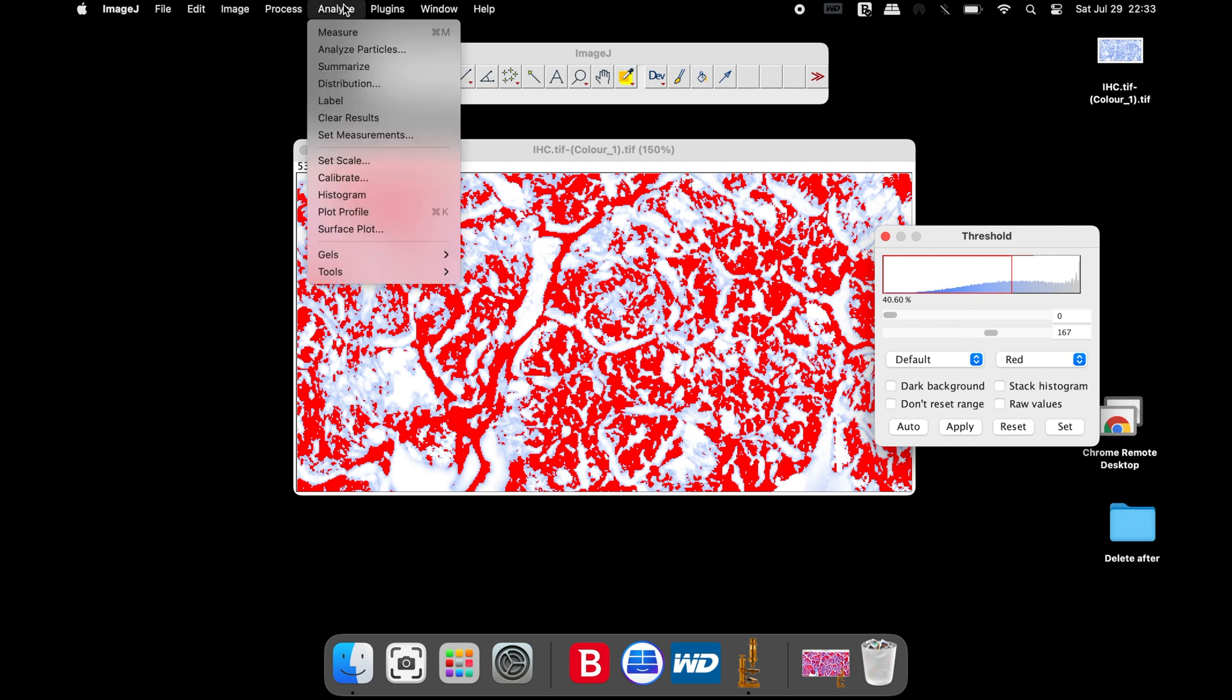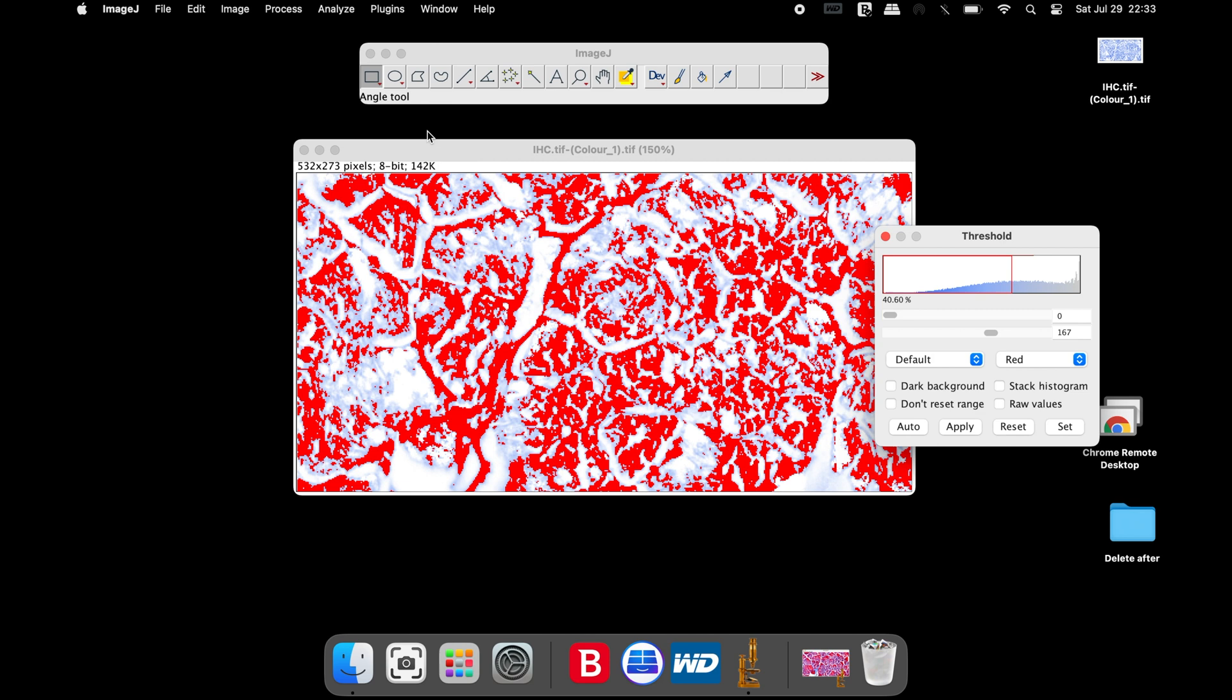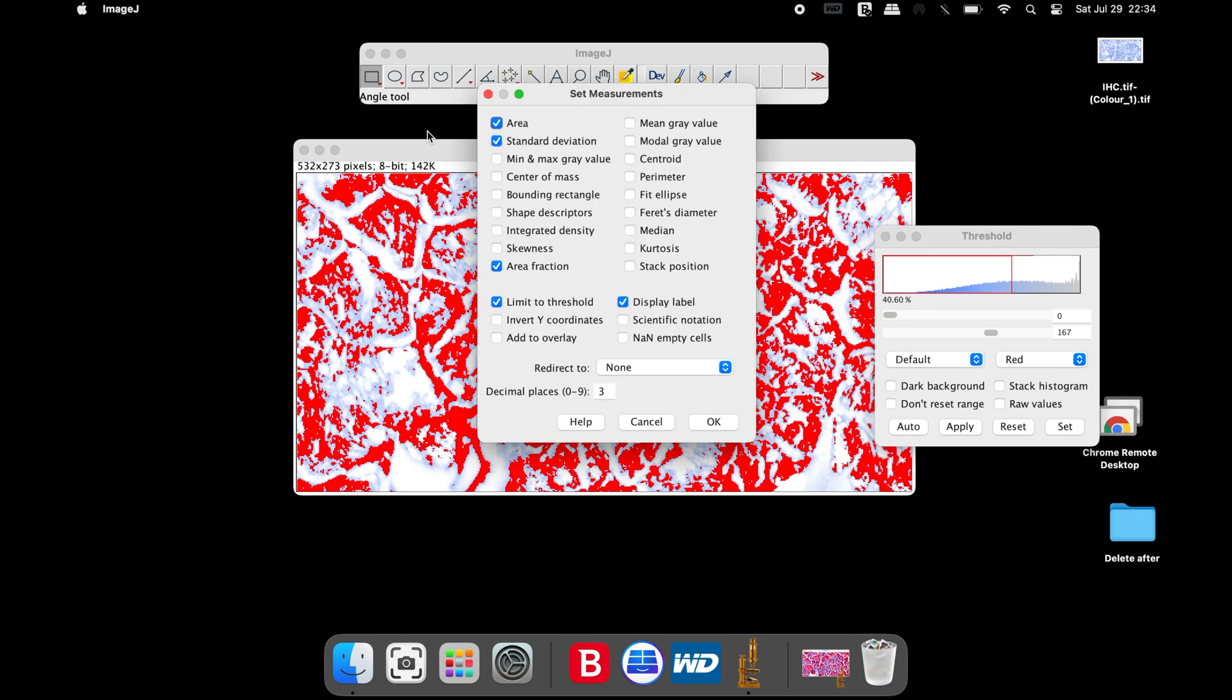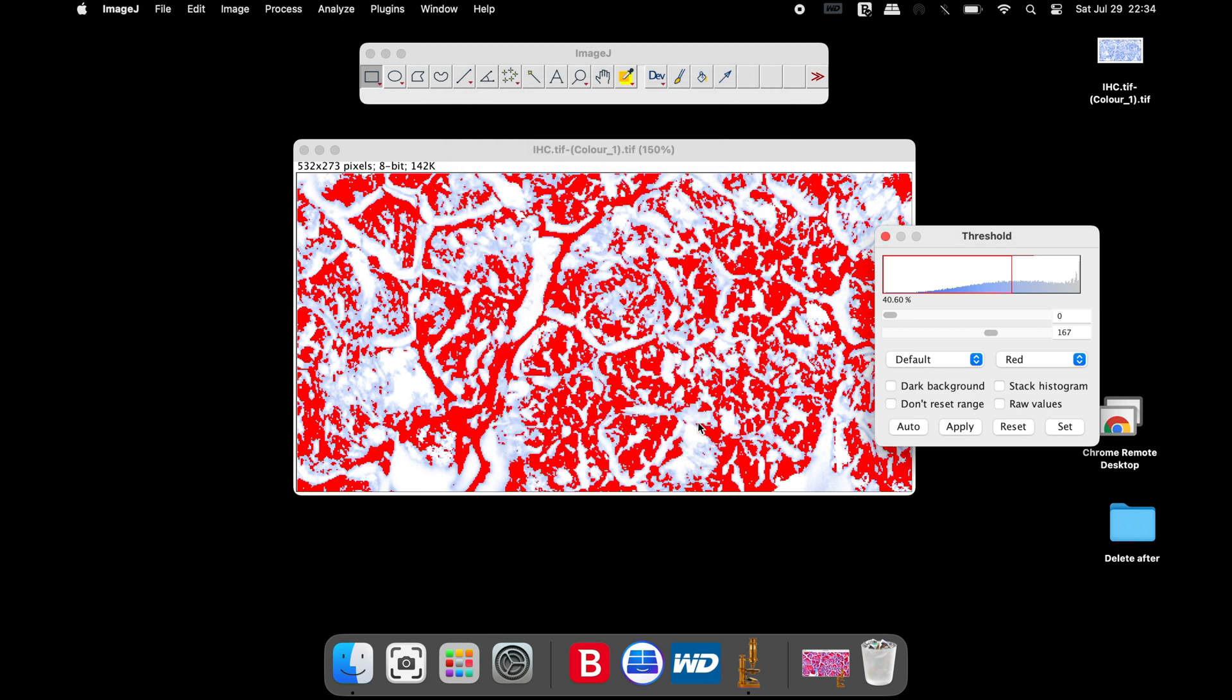head to Analyze and Set Measurements. In the Set Measurements window, select the Area, Standard Deviation, Area Fraction, Limit to Threshold, and Display Labels. Once completed, click OK.